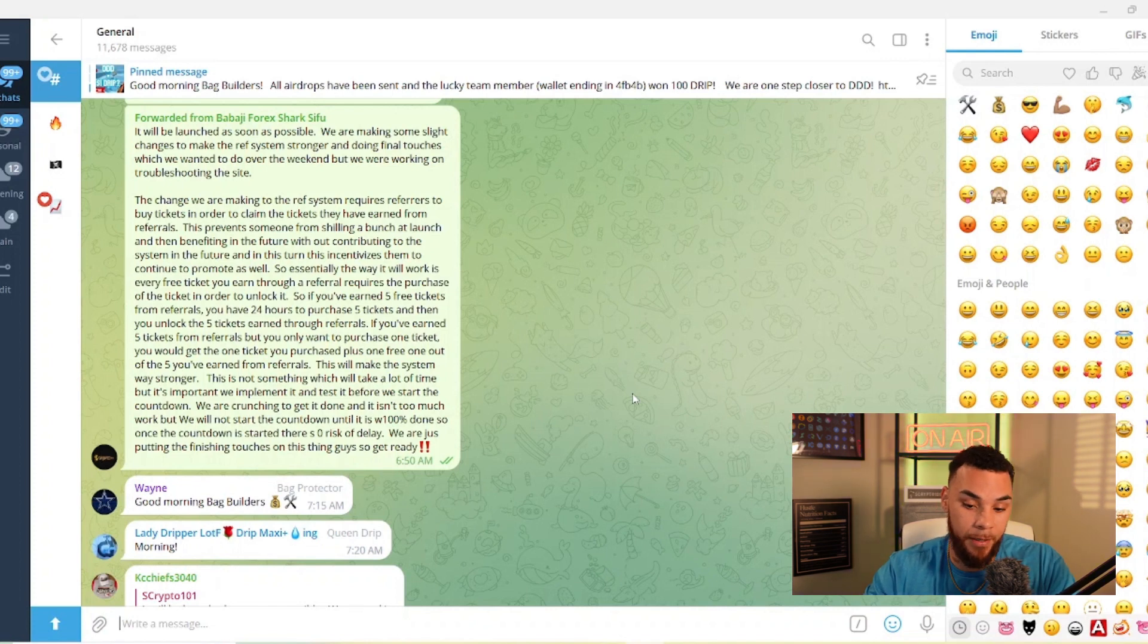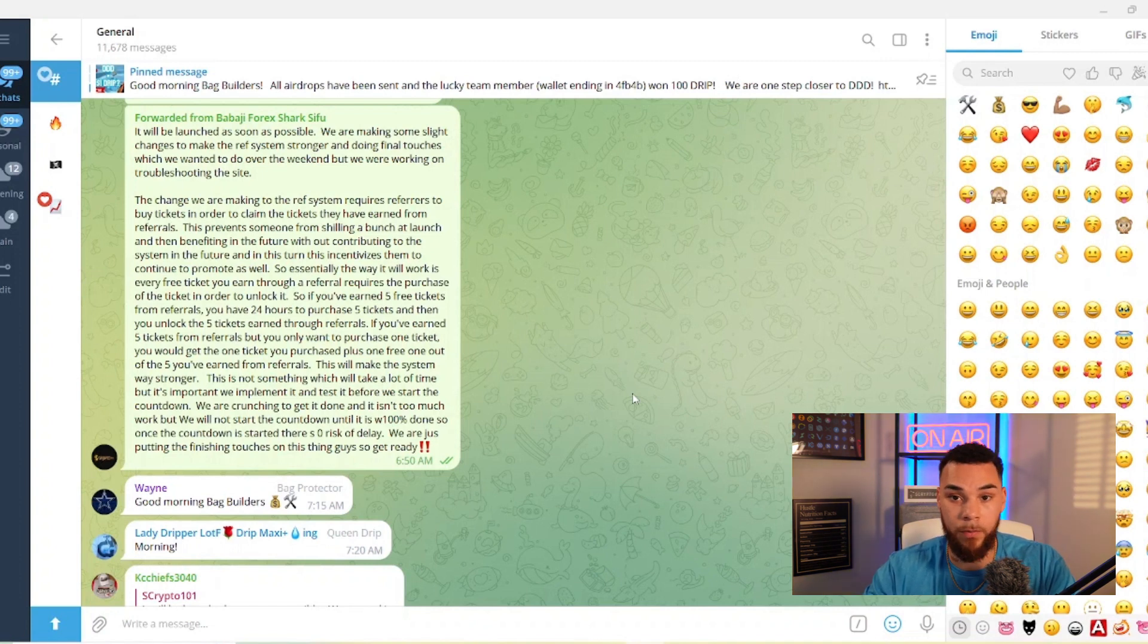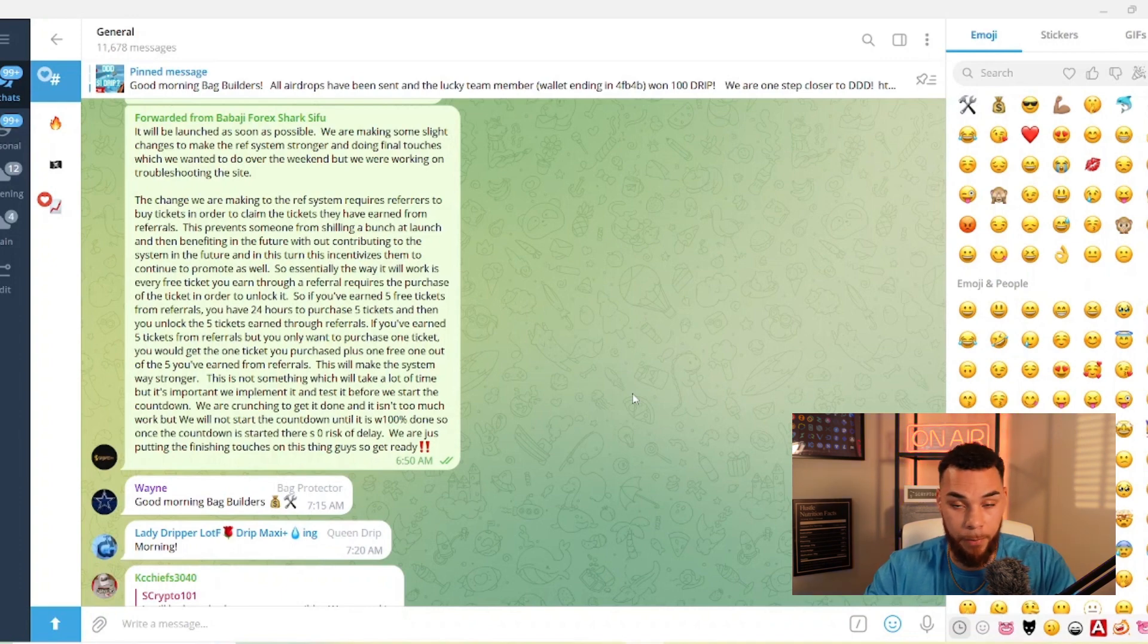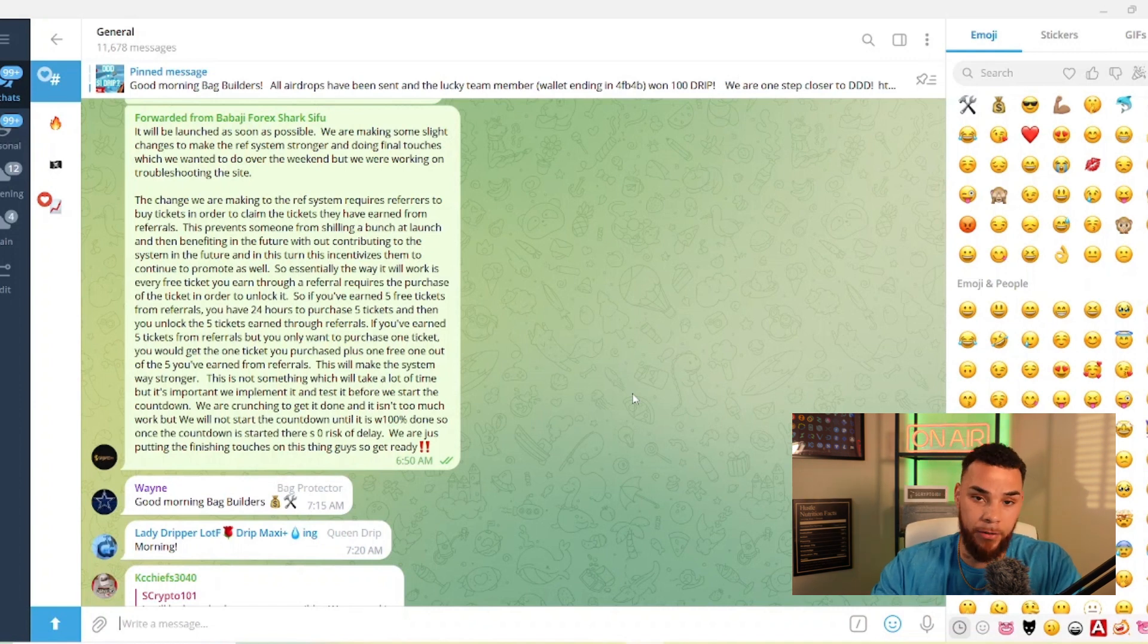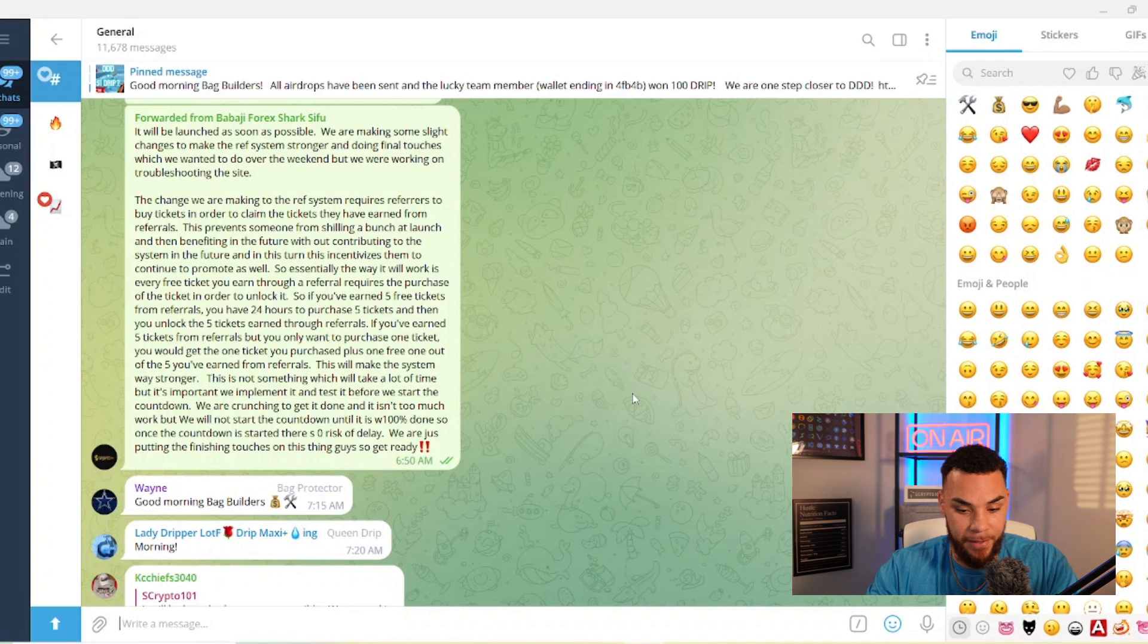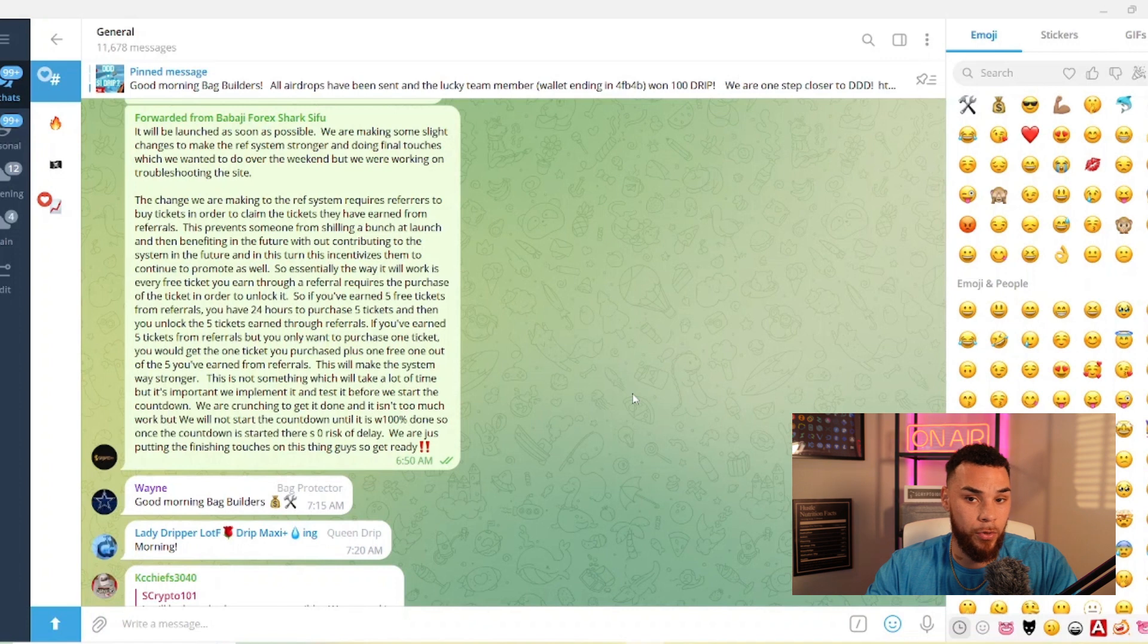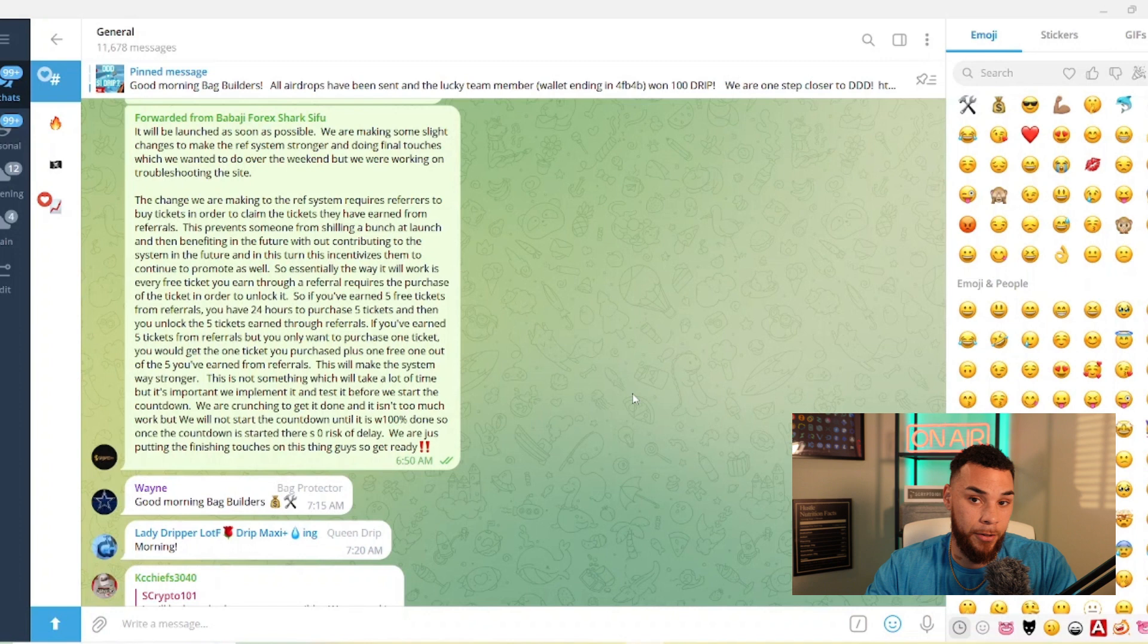So if you got 500 tickets because you got $10,000 underneath you in referral rewards, then you would have to buy 500. So I think this is good because, like I said, it allows the influencers or it causes them to have to actually put capital back into the system and not be able to just leech rewards off of their people.